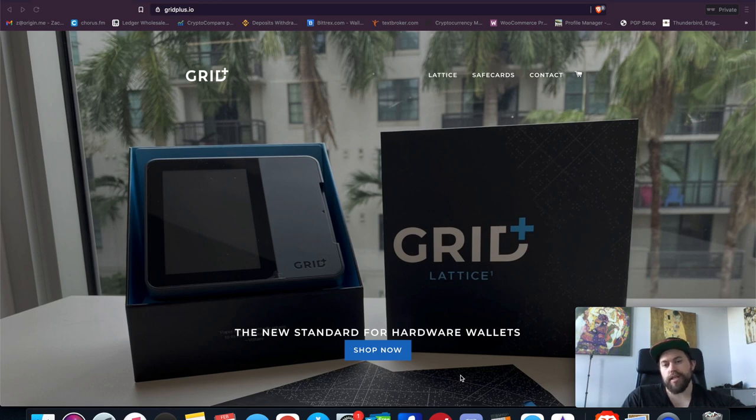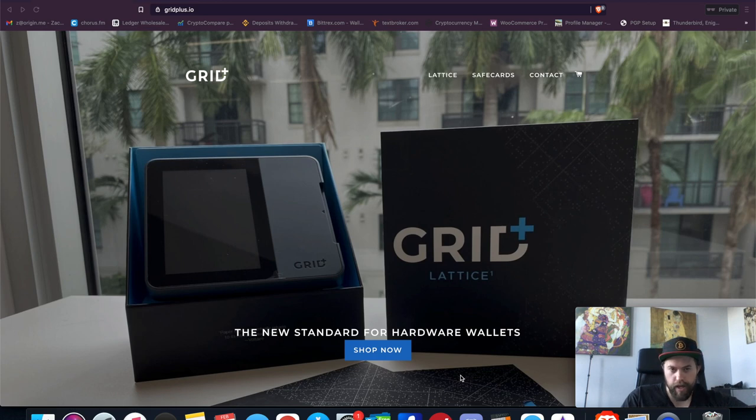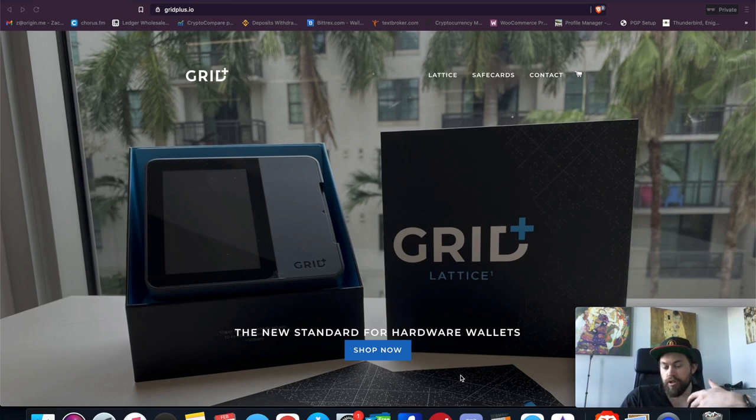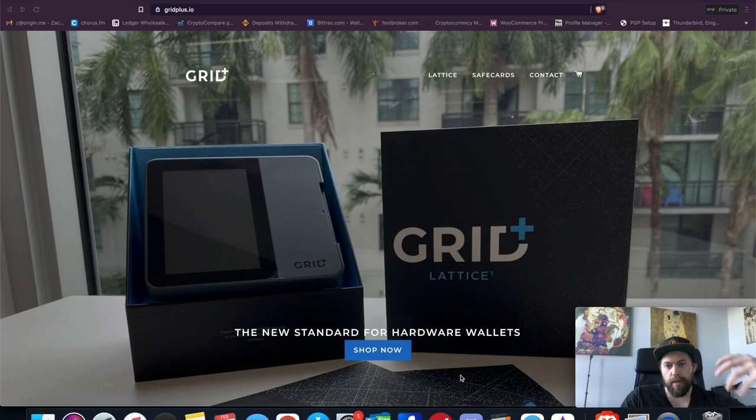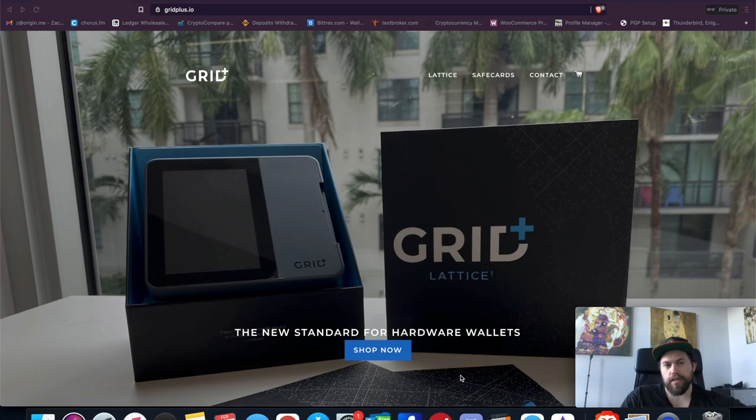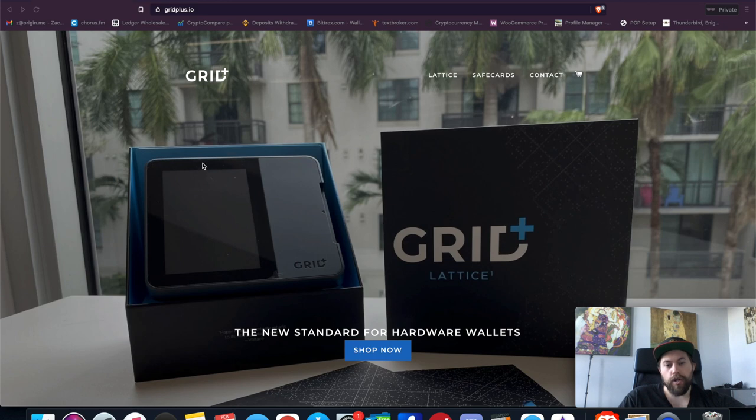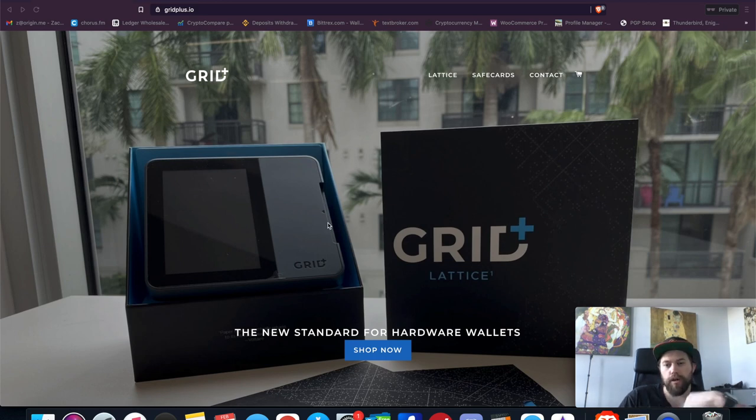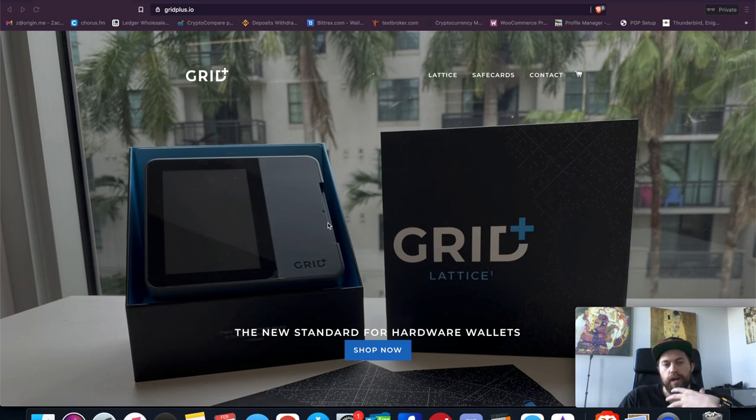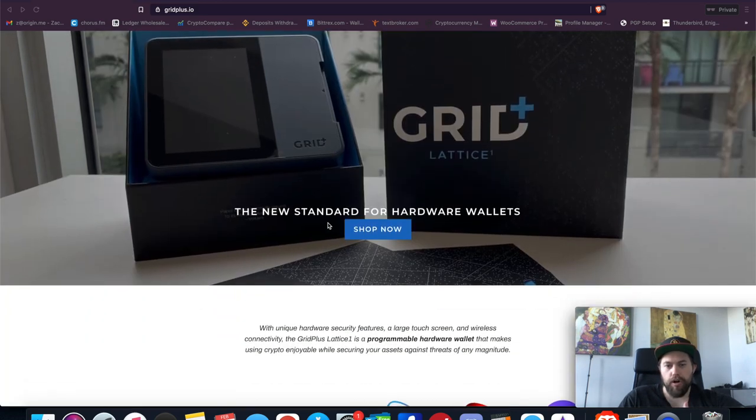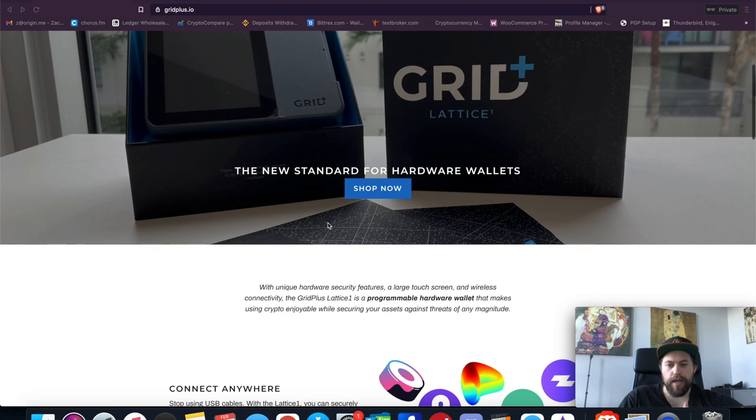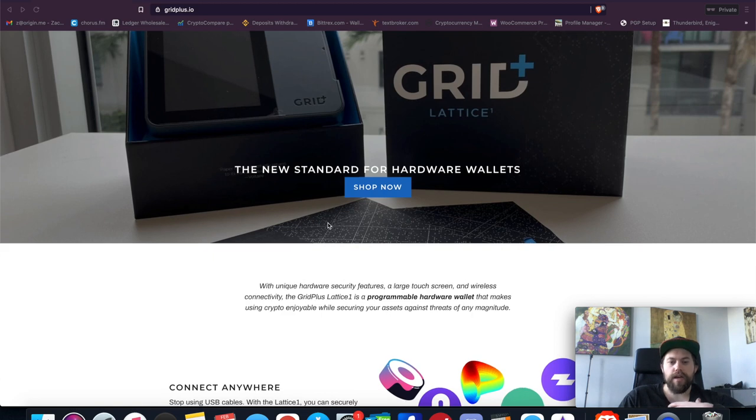We're going to jump right into this first look hardware wallet for the Grid Plus Lattice One. This is actually a very interesting hardware wallet. We're going to jump into some of the features, sort of what differentiates it from other hardware wallets that I've seen, and then we'll end on the price and some of those things to wrap this up. This is a very interesting wallet. As you can see in the picture here, it's a very large device with a five-inch touchscreen, which I appreciate right off the bat. Then it has a card slot here, which we'll get into in just a minute.